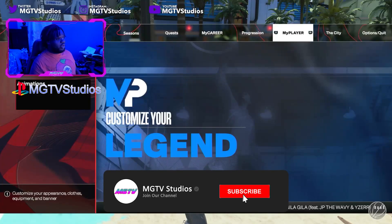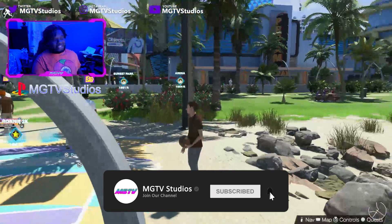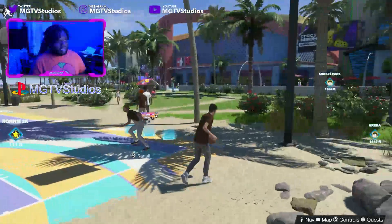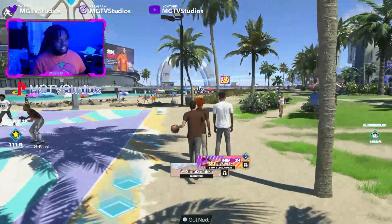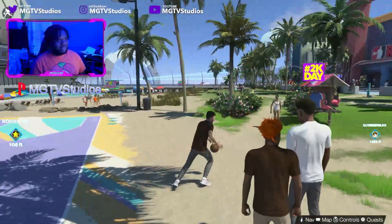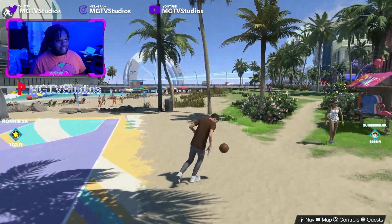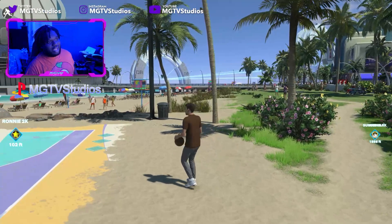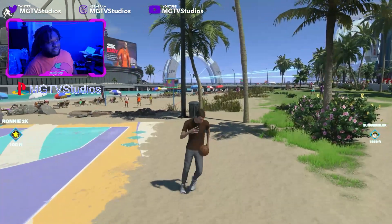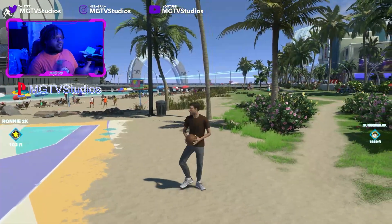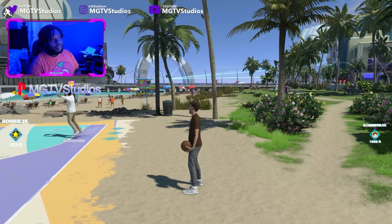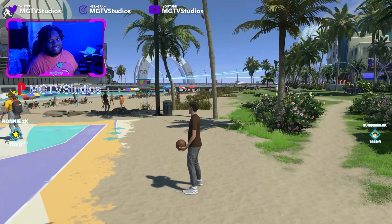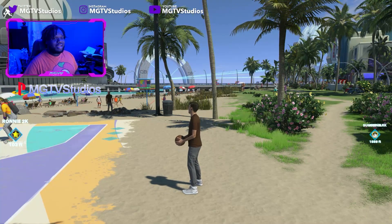And there you go — Austin Reeves, AR-15, Hillbilly Kobe! Make sure you guys check out the build I'm going to make for this guy. Shoutout to LeBron — I also have a LeBron build. Make sure you subscribe and comment down below whatever face scans you want to see, and I'll see you guys next time!